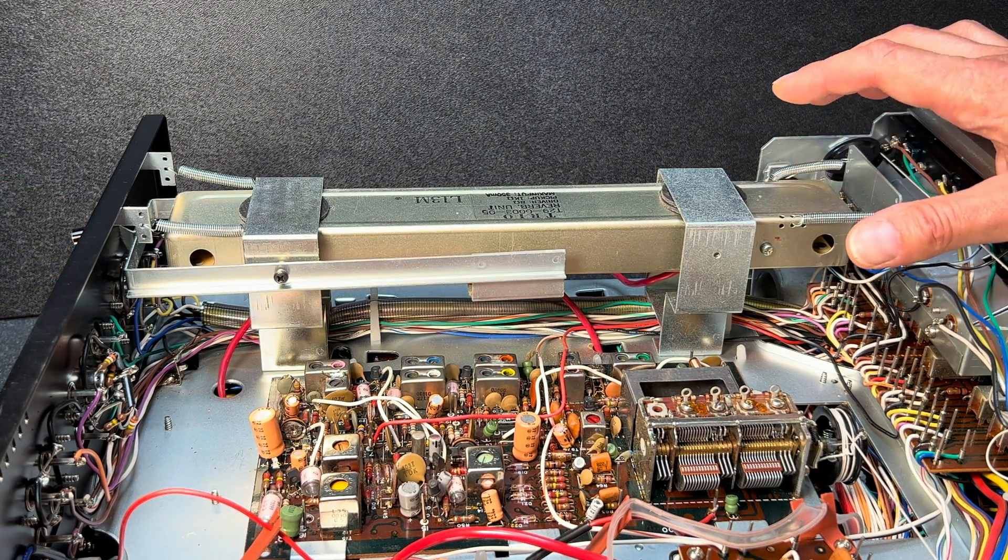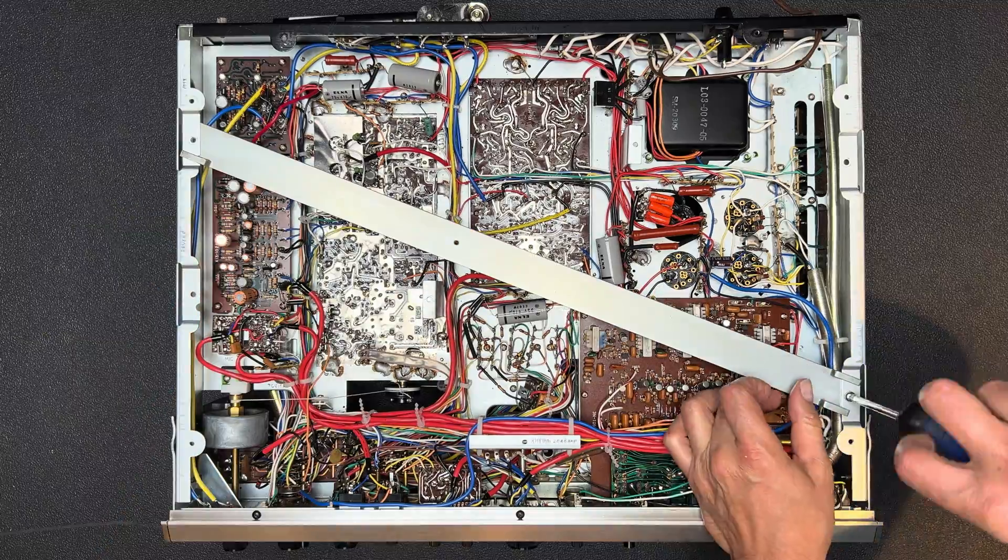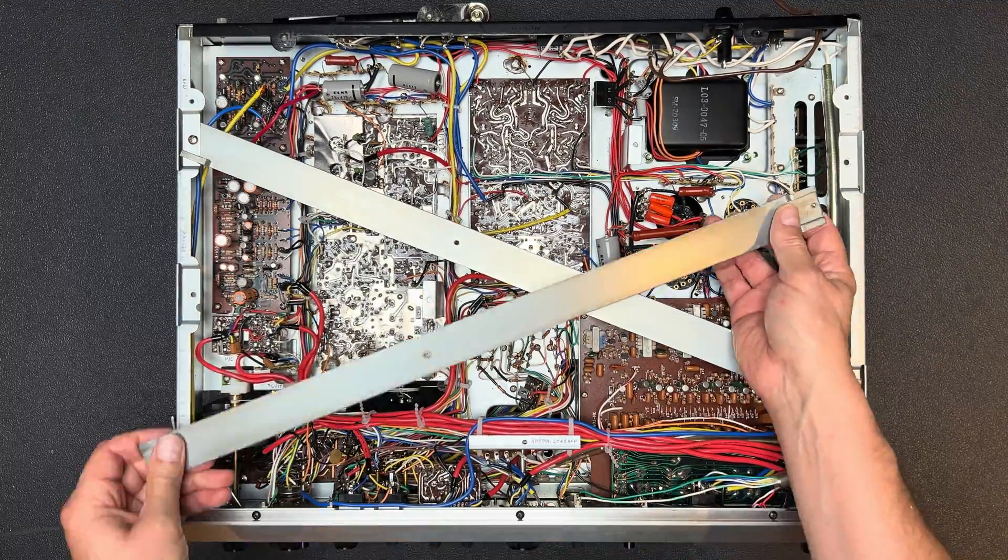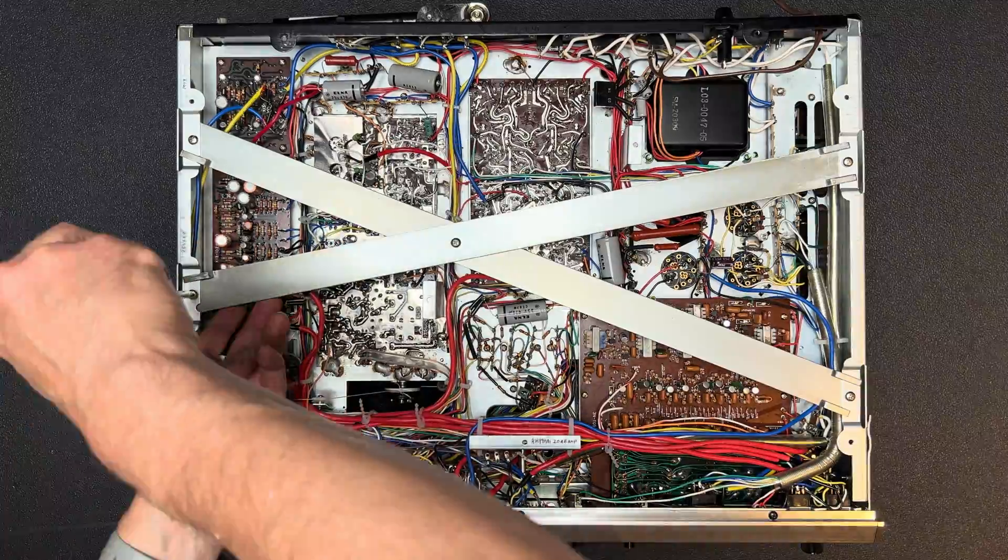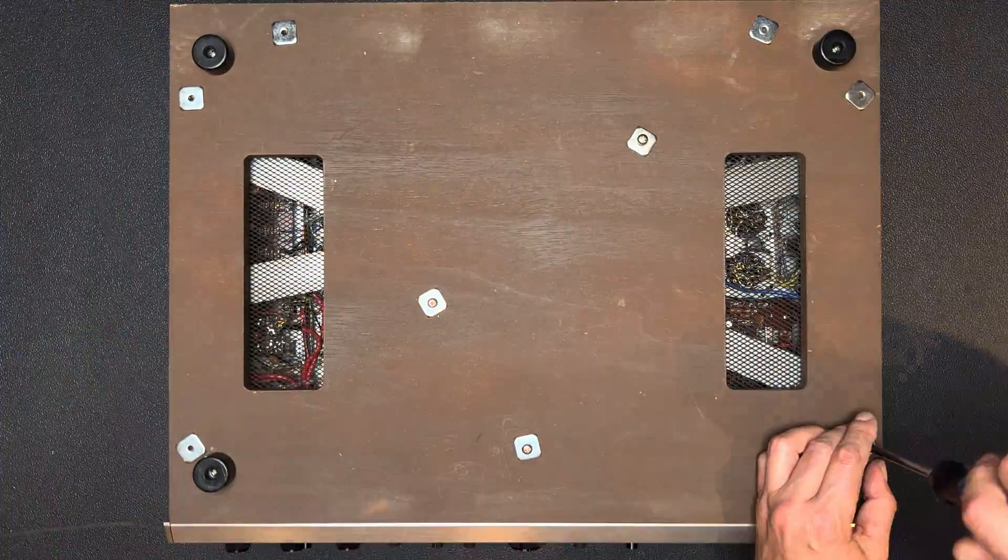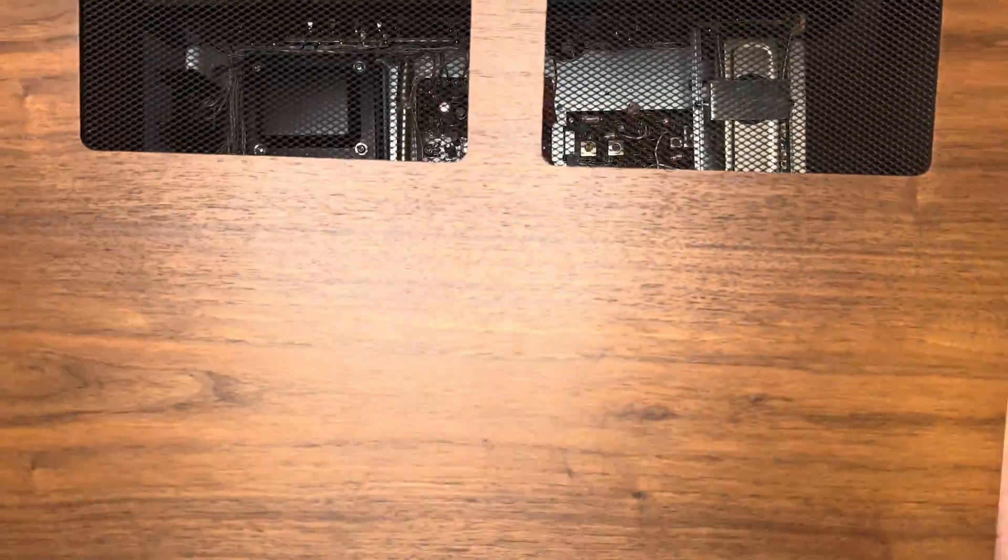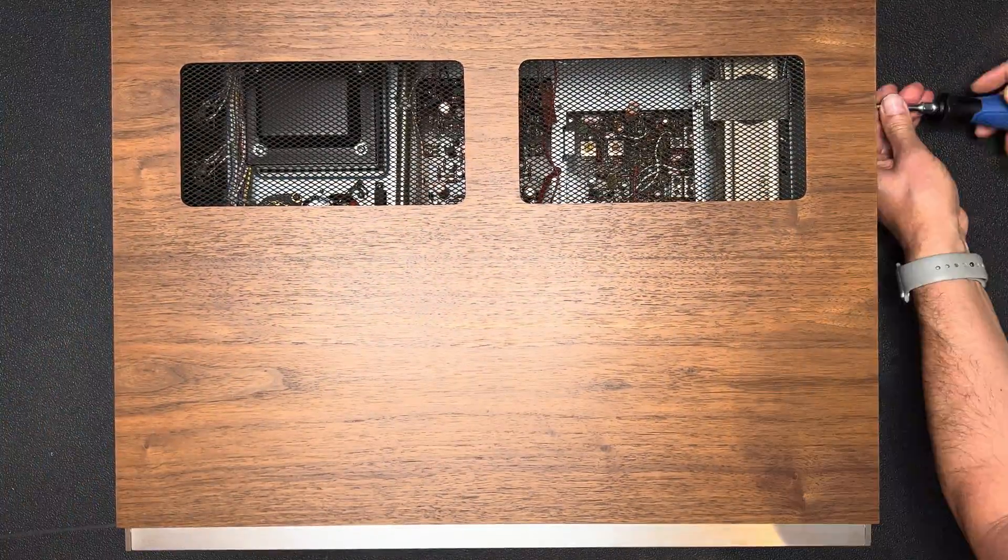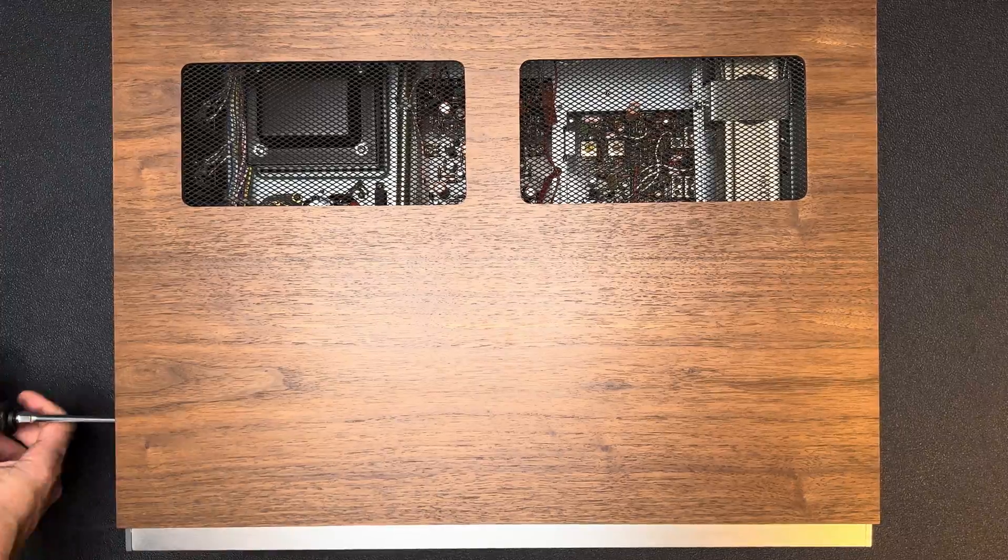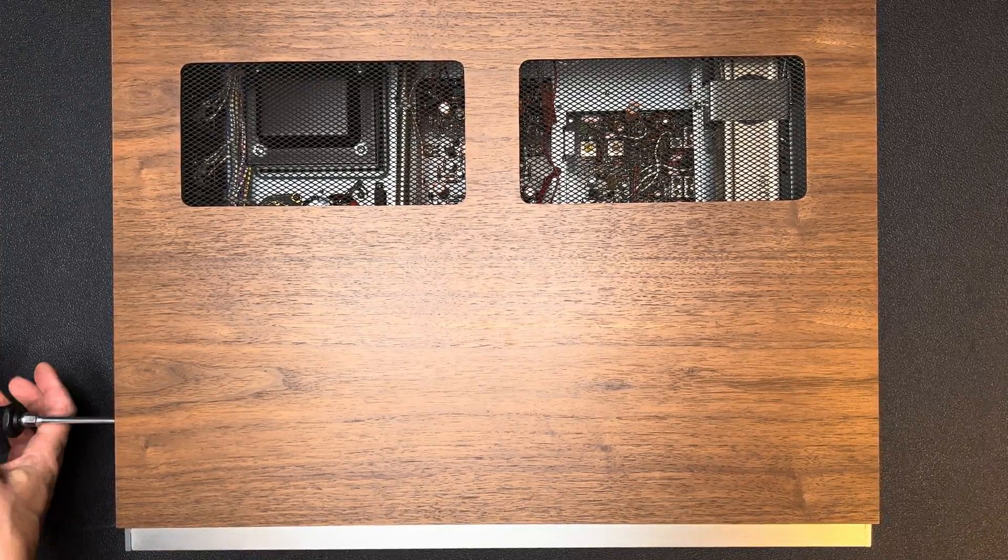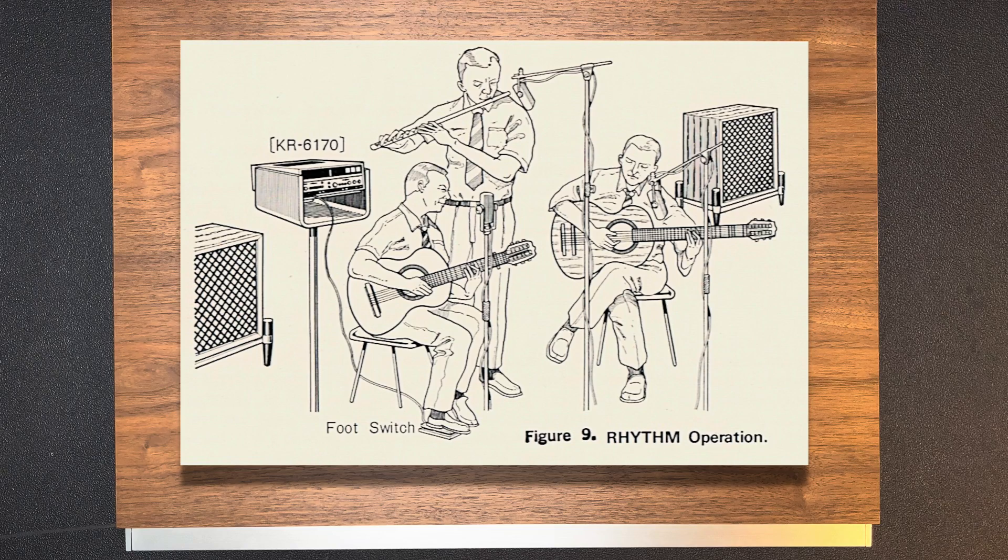Okay, let's give it a try. Yeah, much better. Okay, let's put the receiver back together now. Okay, I'm pretty excited. It's time now to hand the KR6170 over to some musicians for some demonstrations.